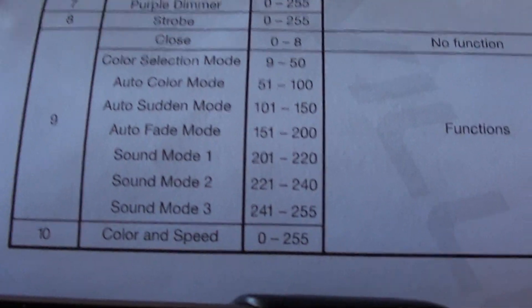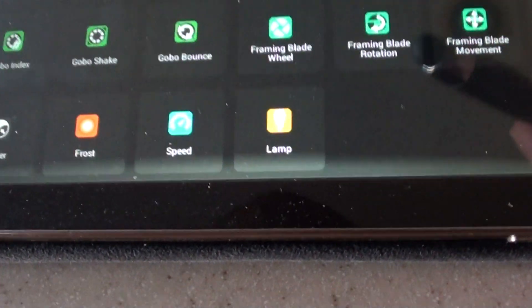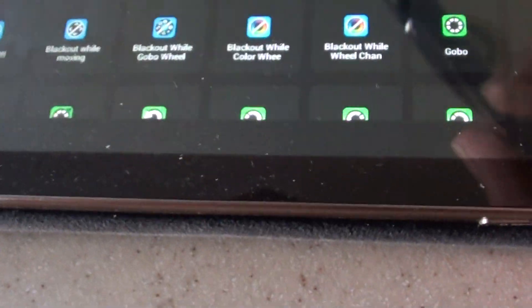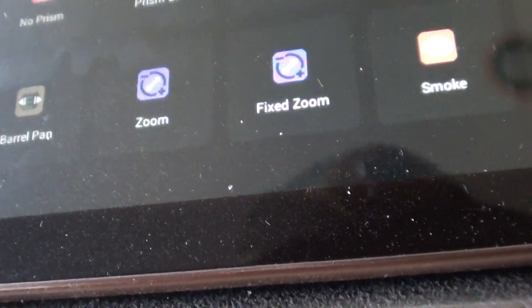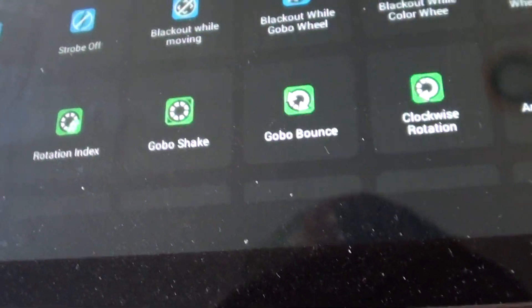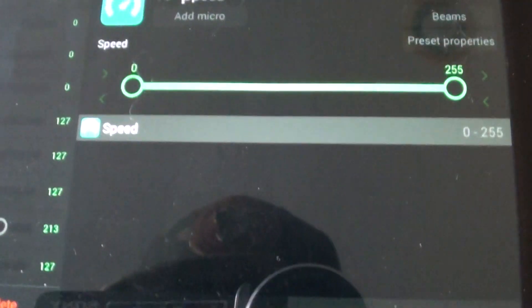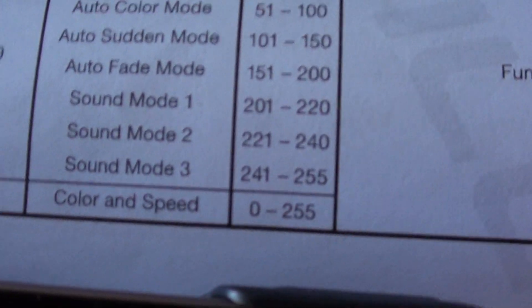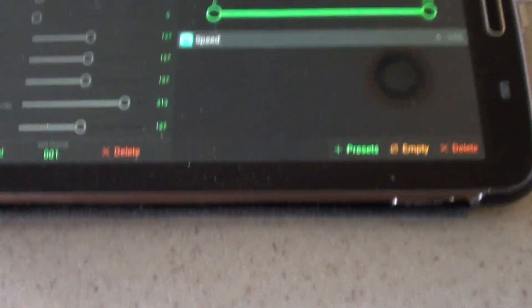The last channel is channel number 10 — the speed. It says color and speed, but there's no color in there; there is a speed option. Come over here, way at the bottom, there's a speed — click speed. It's going to open up all your speed settings. I don't think there's a color speed — so it's basically just speed from 0 to 255 with a slider. And I am done.